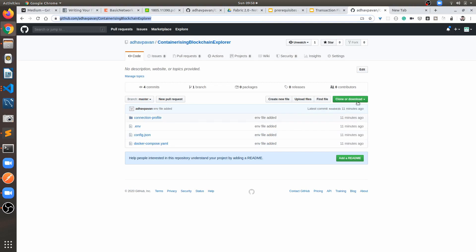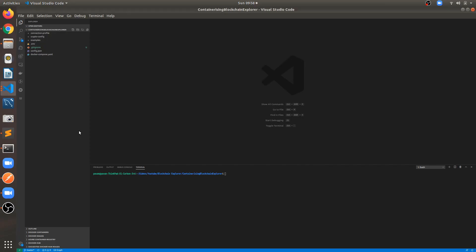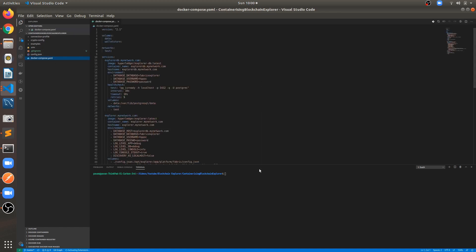Clone this repo — I have created some Docker files and configuration required for containerizing the explorer. I will mention the repo URL in the YouTube description. The repo has different folders: connection profile, crypto config, example env file, config.json file, and the Docker Compose file.